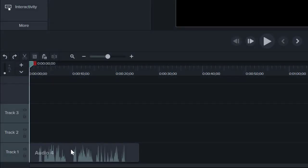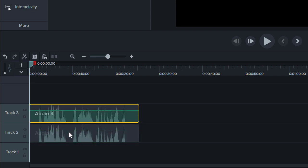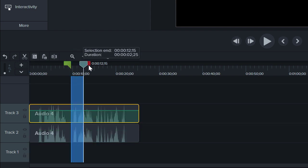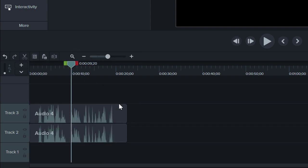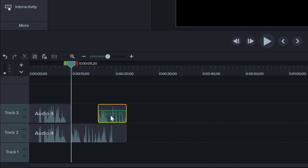Before we start, it's good to point out that audio behaves just like video in Camtasia. You can drag, copy, cut, trim, split clips, and even add effects. Let's check it out.